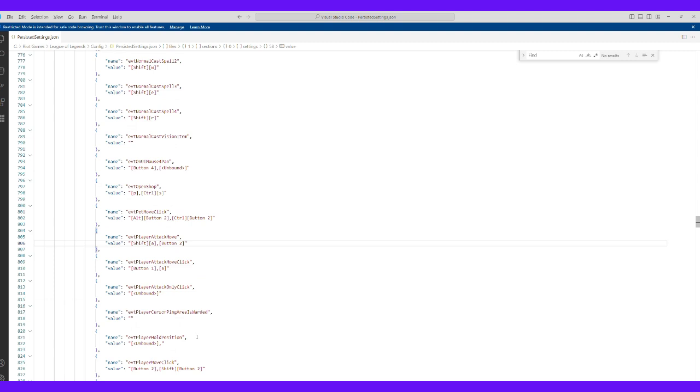And if I scroll down, you can see player move click is also button space 2. These are the two that matter. You have to have those both bound to button 2.